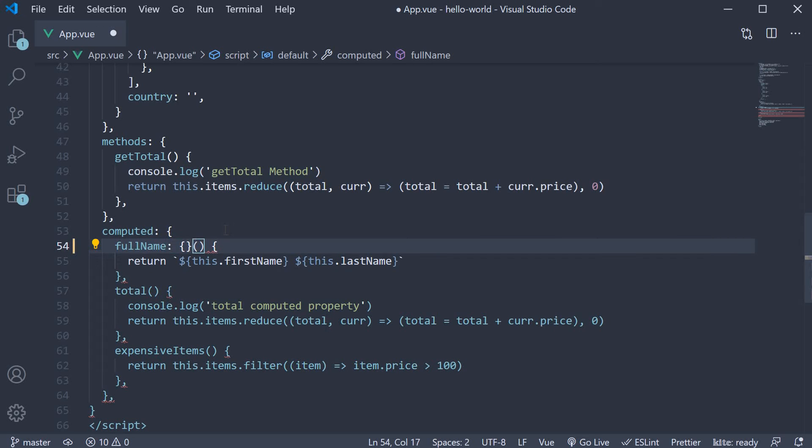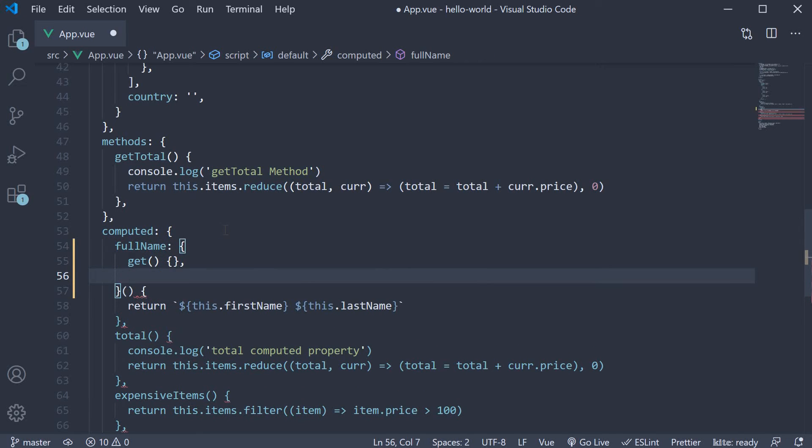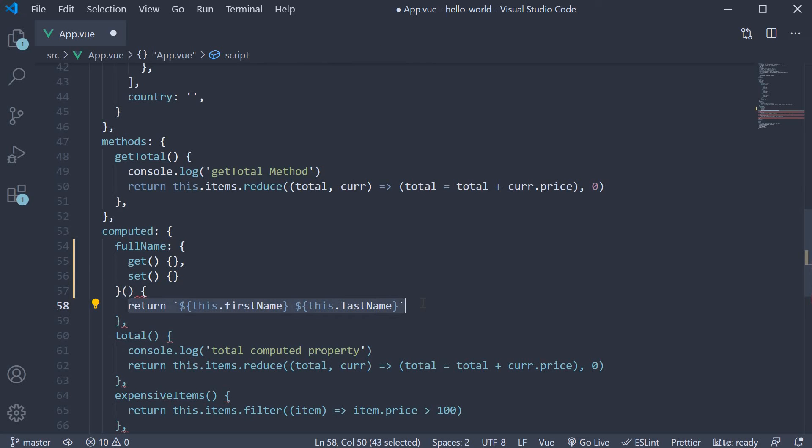This object will now contain two properties, get and set. The get function will be called whenever we want to read the computed property value. In our case, it's pretty much what we had before. So return first name followed by the last name.